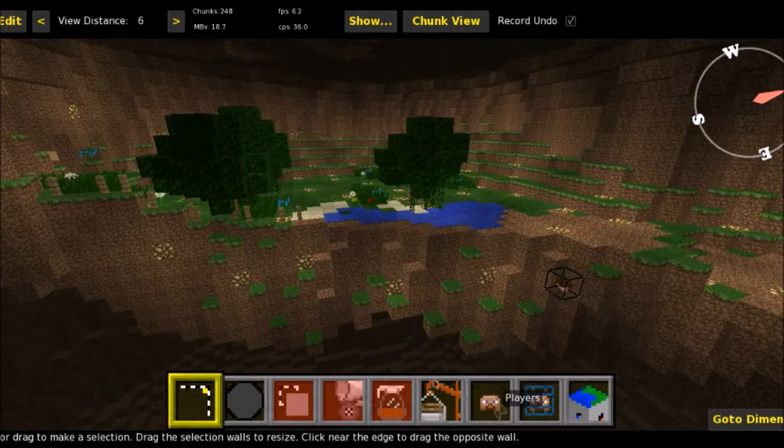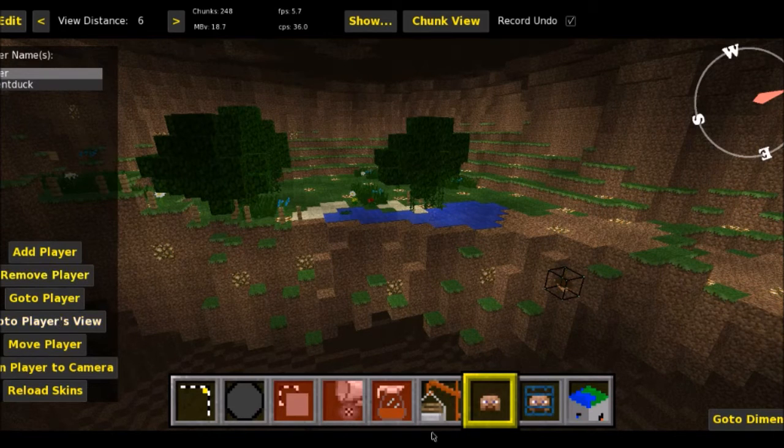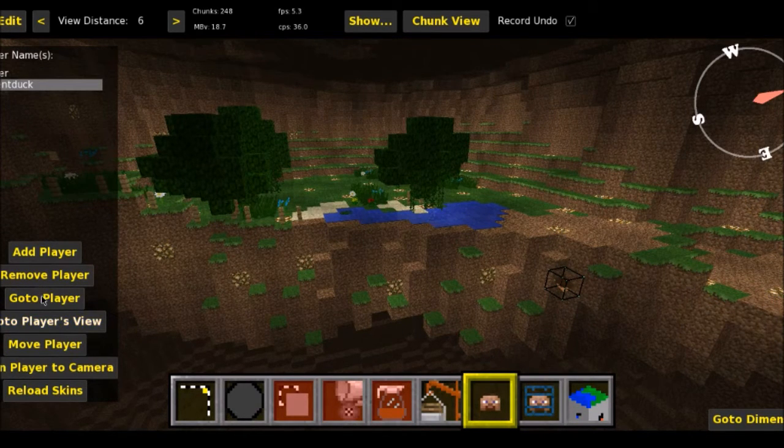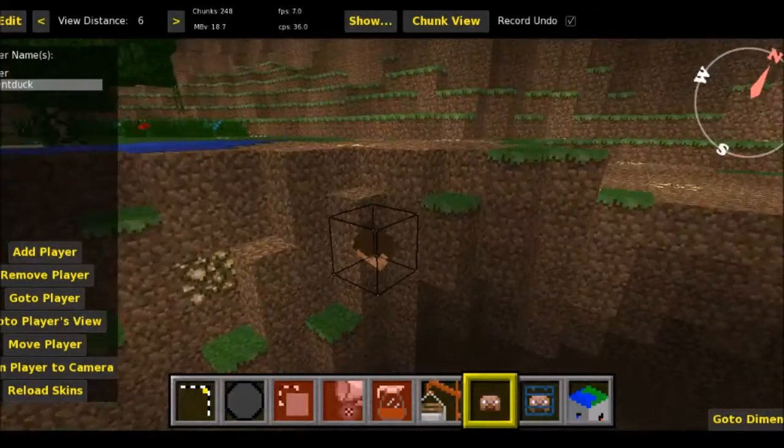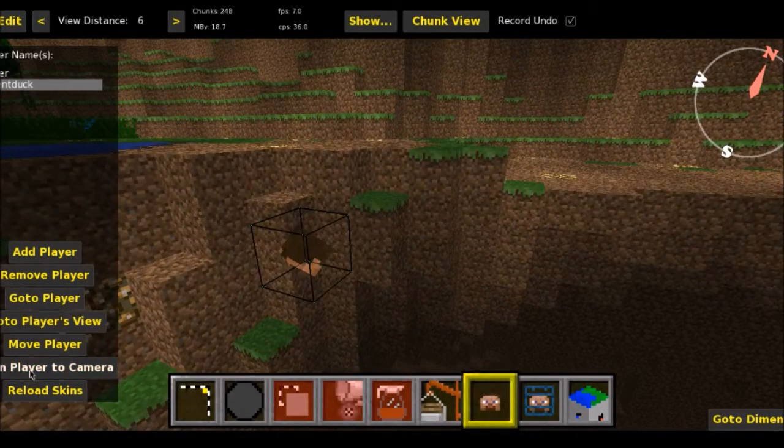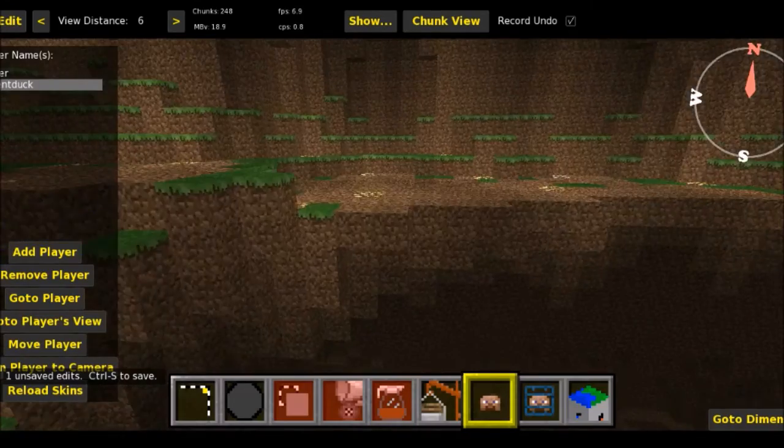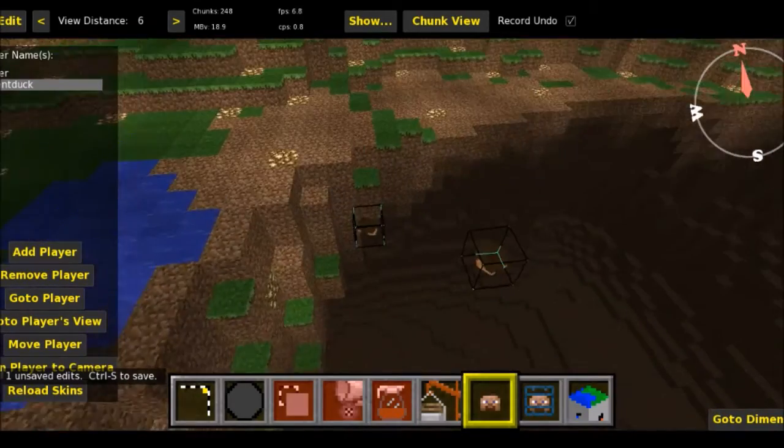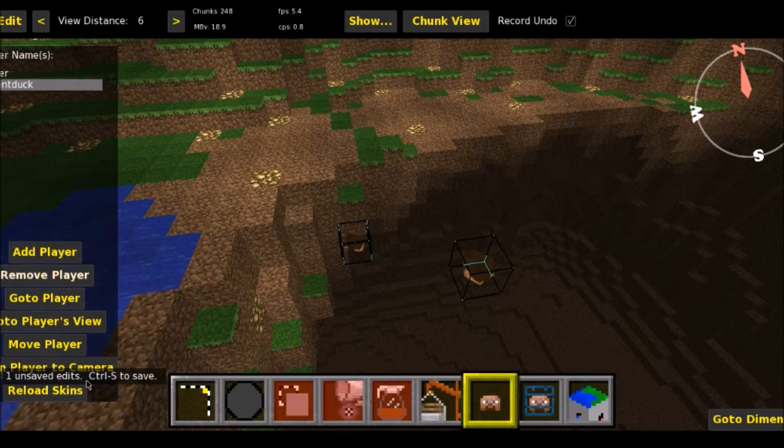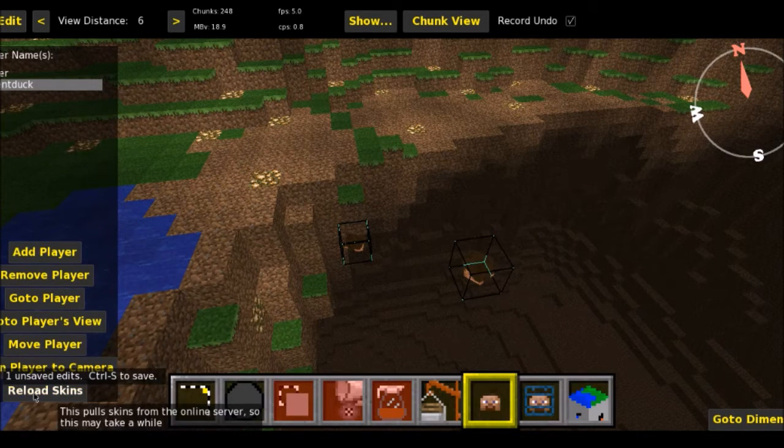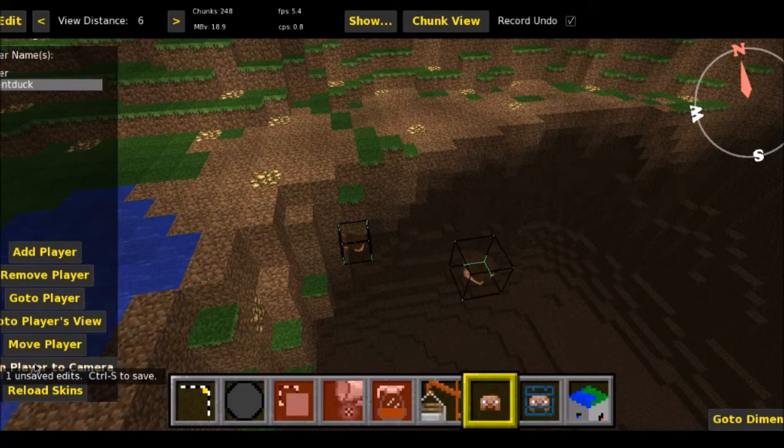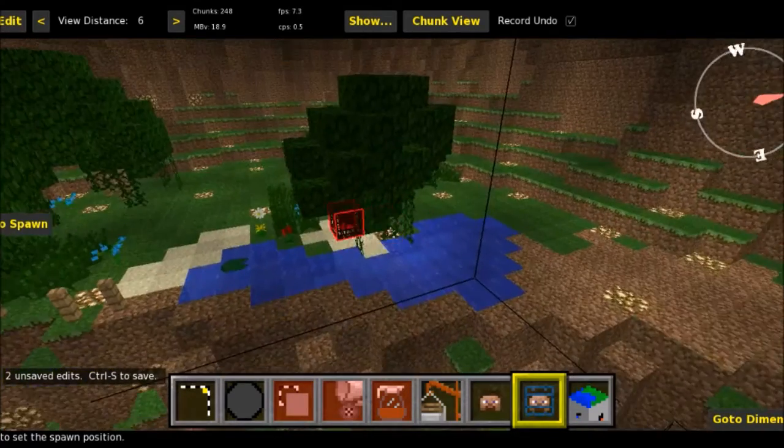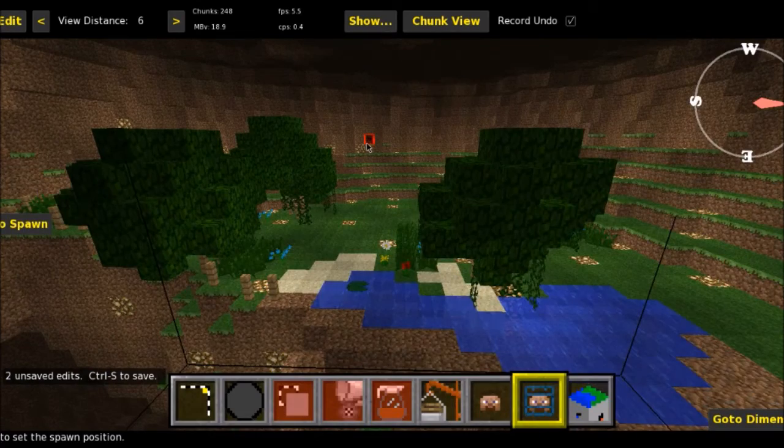But yeah, these basically doesn't do much. I can go to the player's view. The player is here. This is this one, which is my account. So if I go to player, it just finds the player for me, basically. I can align the player to the camera, which has moved them here. It looks like both of the player data values are inside the same chunk anyway. So then I can remove players, but I don't want to do that because that will basically mess with my things. You can reload skins and stuff. Again, move the camera.